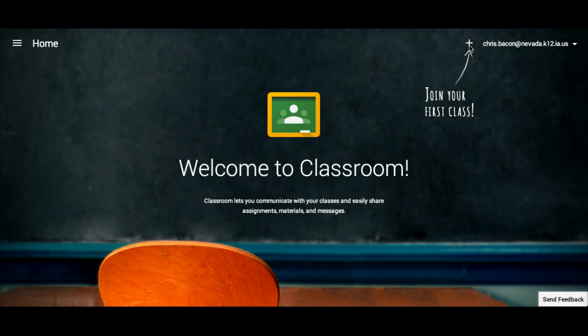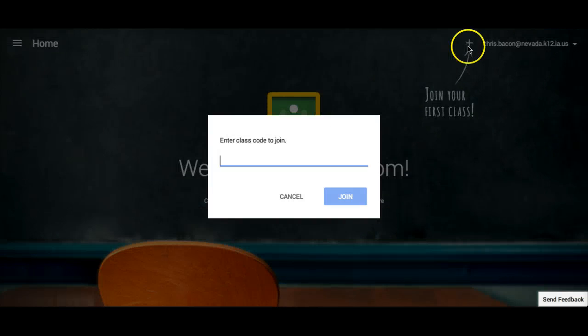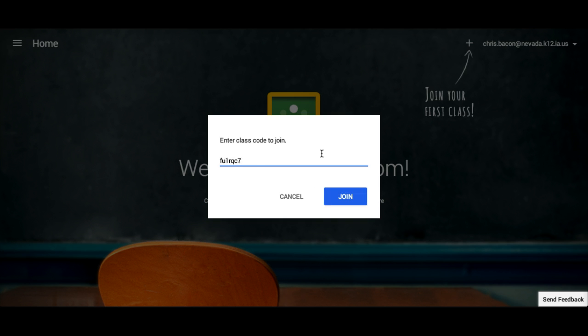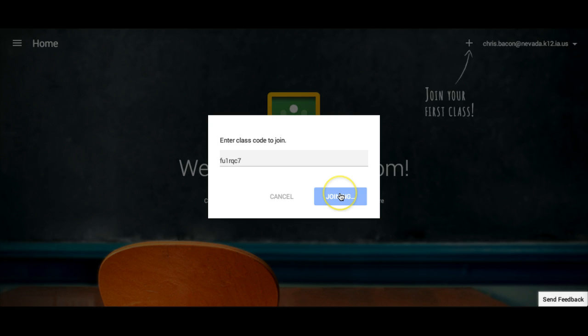As part of the student's perspective, students wouldn't initially see any classes. By clicking on the plus sign, students can join a new class. It says to enter a class code to join. I am going to enter one of my codes from one of my demo classes. When I click on join, I now become a member of the class.